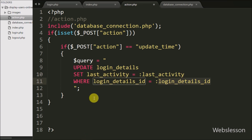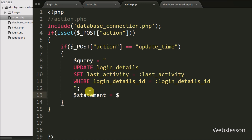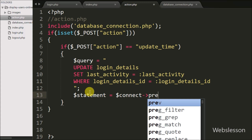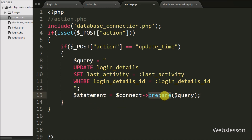This query updates the logged-in user's last activity data based on login_details_id. We write $statement = $connect->prepare($query) to make the query ready for execution using a prepared statement.